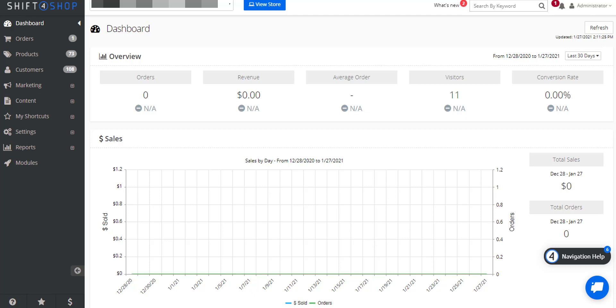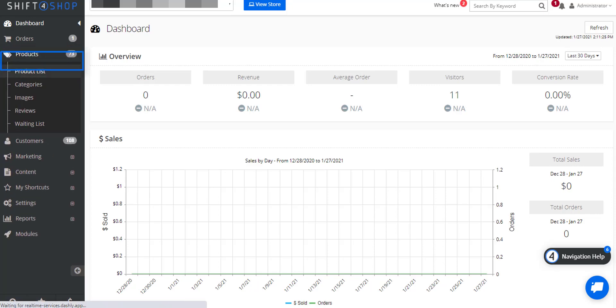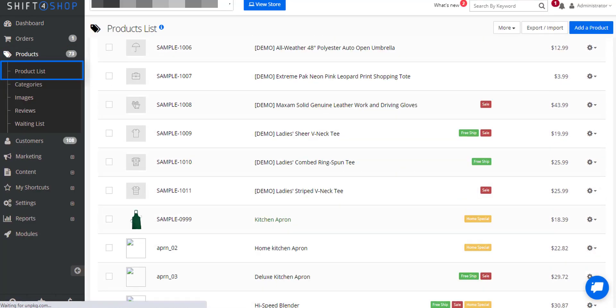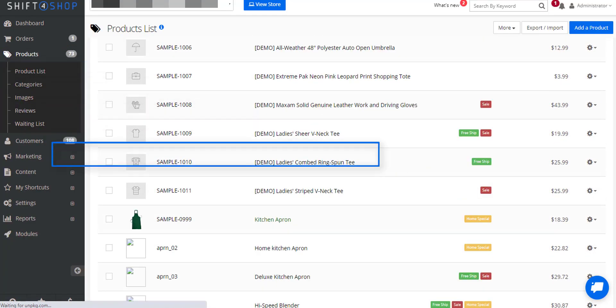When you're logged into your administration panel, all you have to do is go to Products and Product List and choose a product you want to add pictures for.